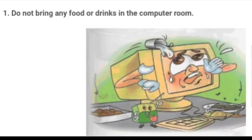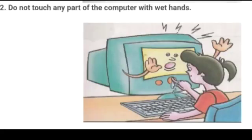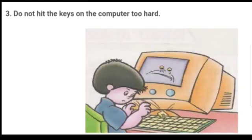Now we shall discuss the don'ts. Number one, do not bring any food or drinks into the computer room. Number two, do not touch any part of the computer with wet hands. Number three, do not hit the keys on the computer too hard.